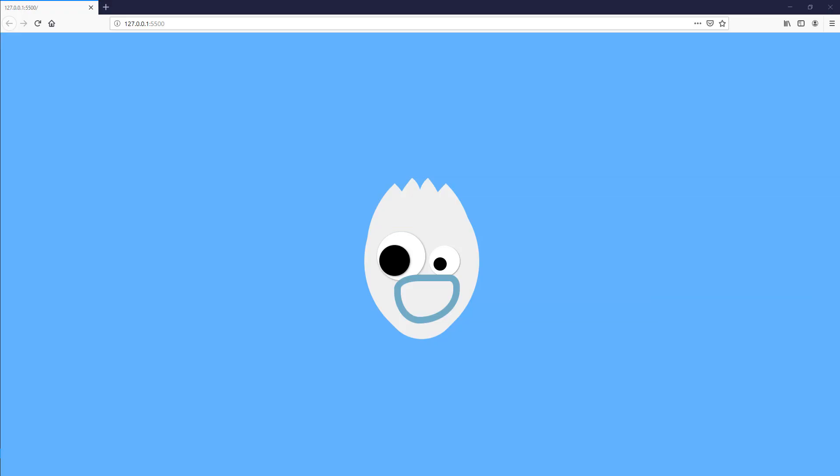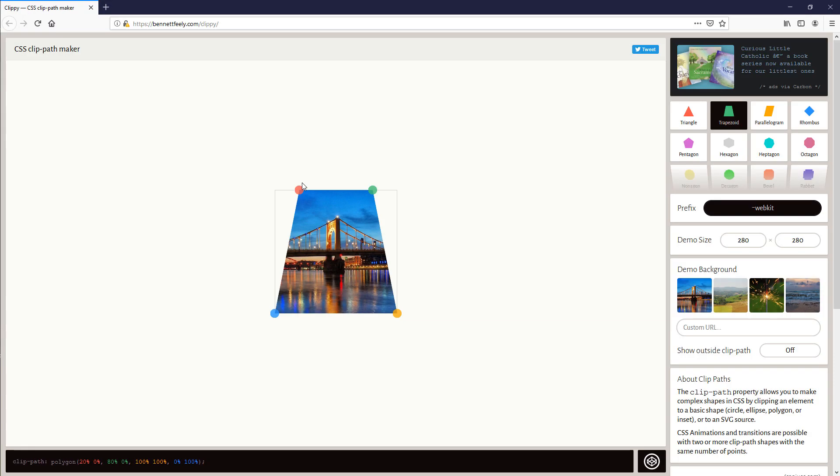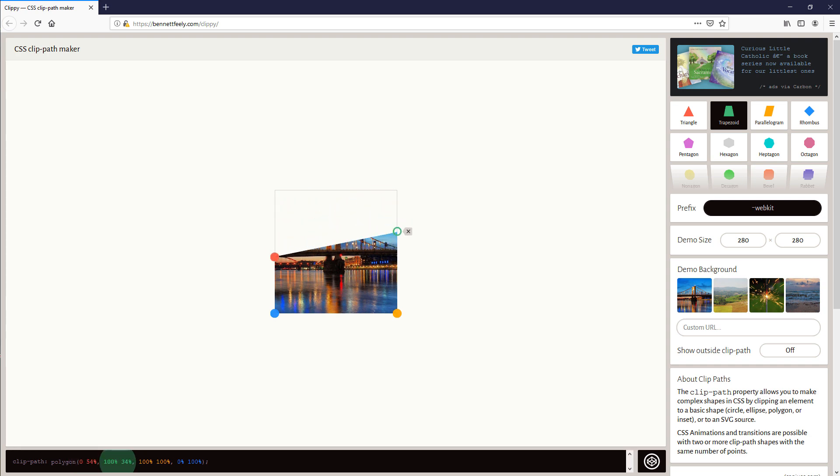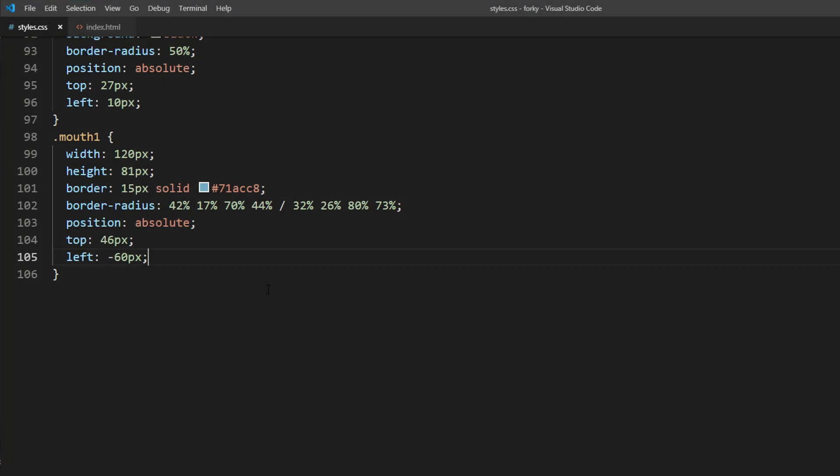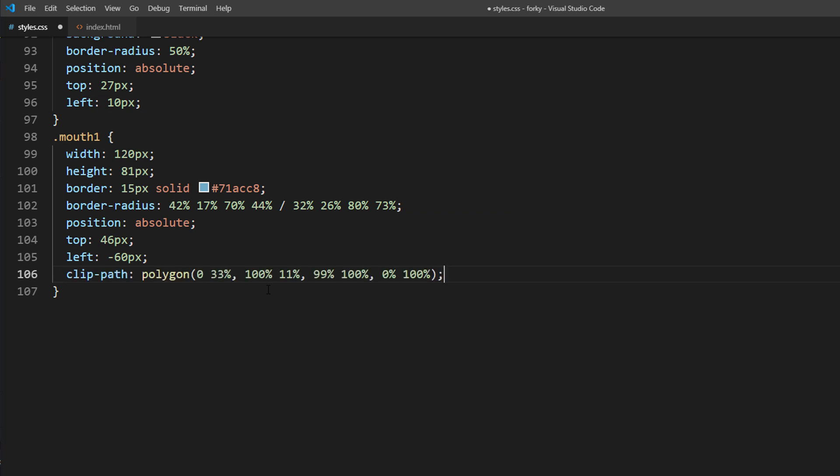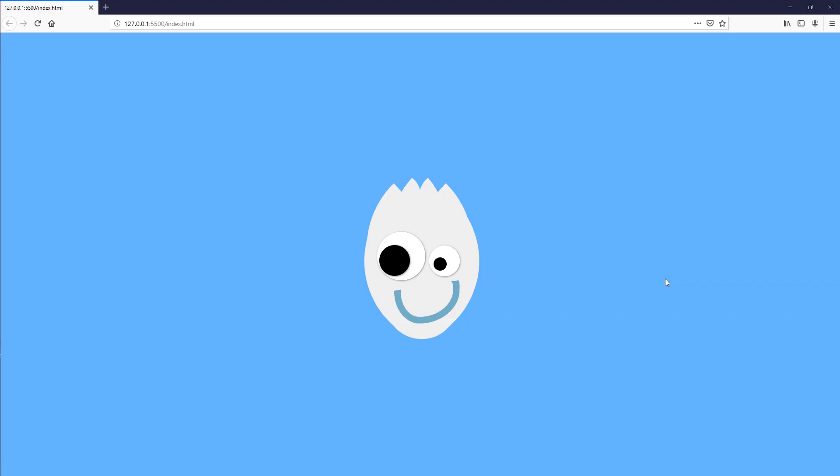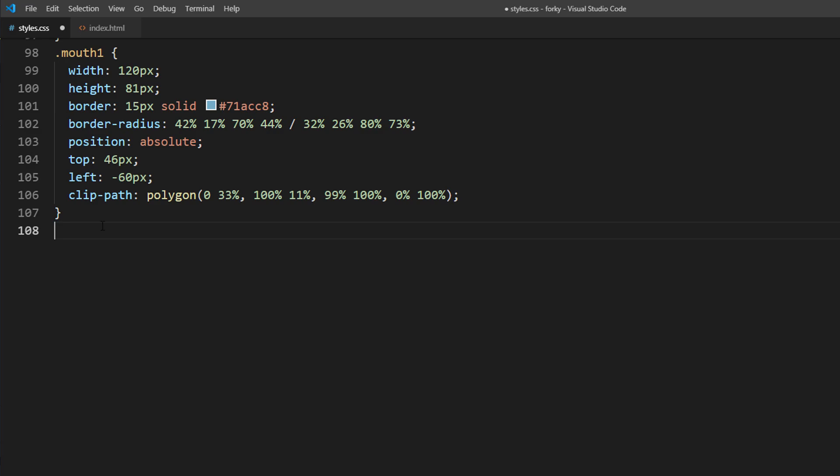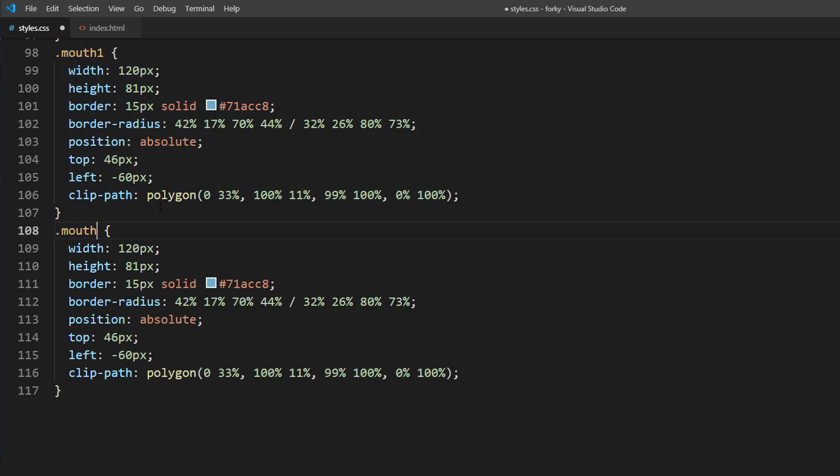Now we will remove all unwanted parts by using clip-path property. Again, we will use my favorite helper tool Clippy to generate the right amount. Then we will do the same for the upper lip.